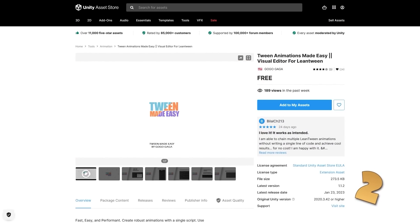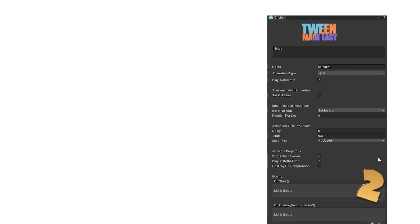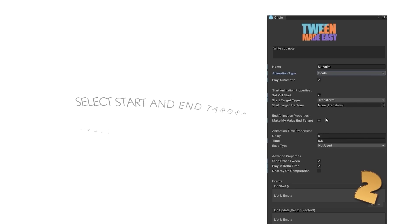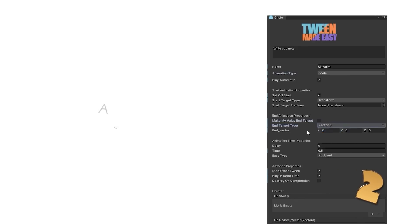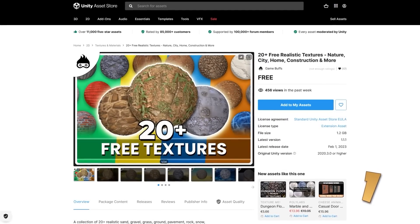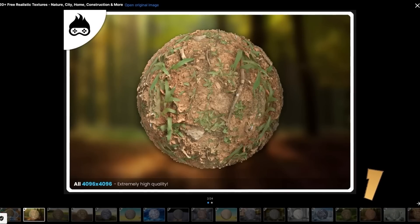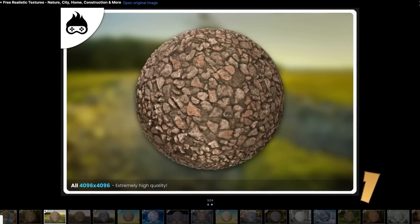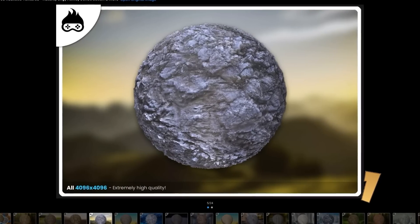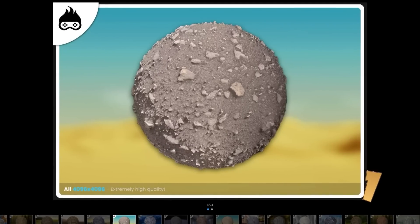Up next here is a visual editor for LeanTween. LeanTween is a tweening package which can be really useful, but it's all code-based which can be a bit tricky to use, so this one works on top of that to make it really easy to use with some custom inspectors. It looks really nice with quite a lot of options. And then if you need a bunch of textures, here's a nice free pack. It features 20 realistic textures in 4K with 6 maps per texture, so this really is a very high quality pack. And if you like this style, this dev has tons more packs.